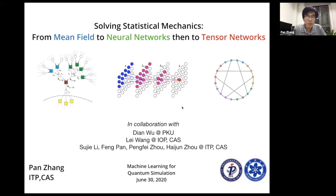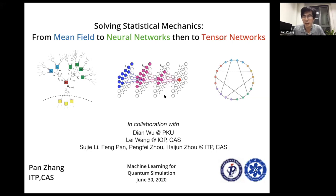I chose to introduce the mean field method first because my background was spin glass theory and its applications. Several years ago, the methods I was familiar with were some kind of mean field methods and message passing algorithms, including the belief propagation algorithm, the TAP equations, and the survey propagation. After some time, I found that on some particular instances of the problems, those mean field methods and message passing algorithms are not as powerful as I expected.